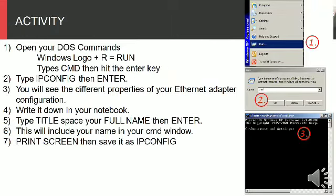Activity 1. Open your DOS commands Windows logo plus R, then run. Type CMD, then hit the enter key.